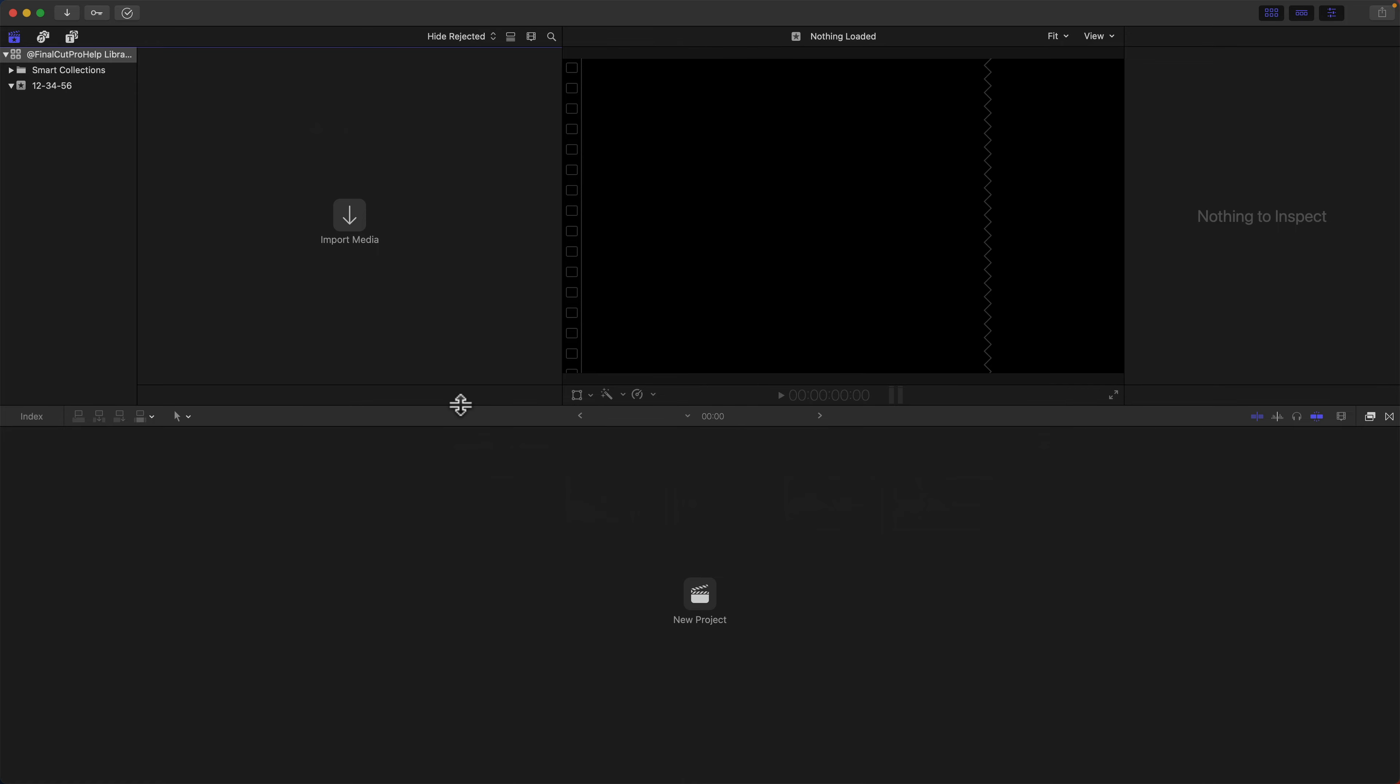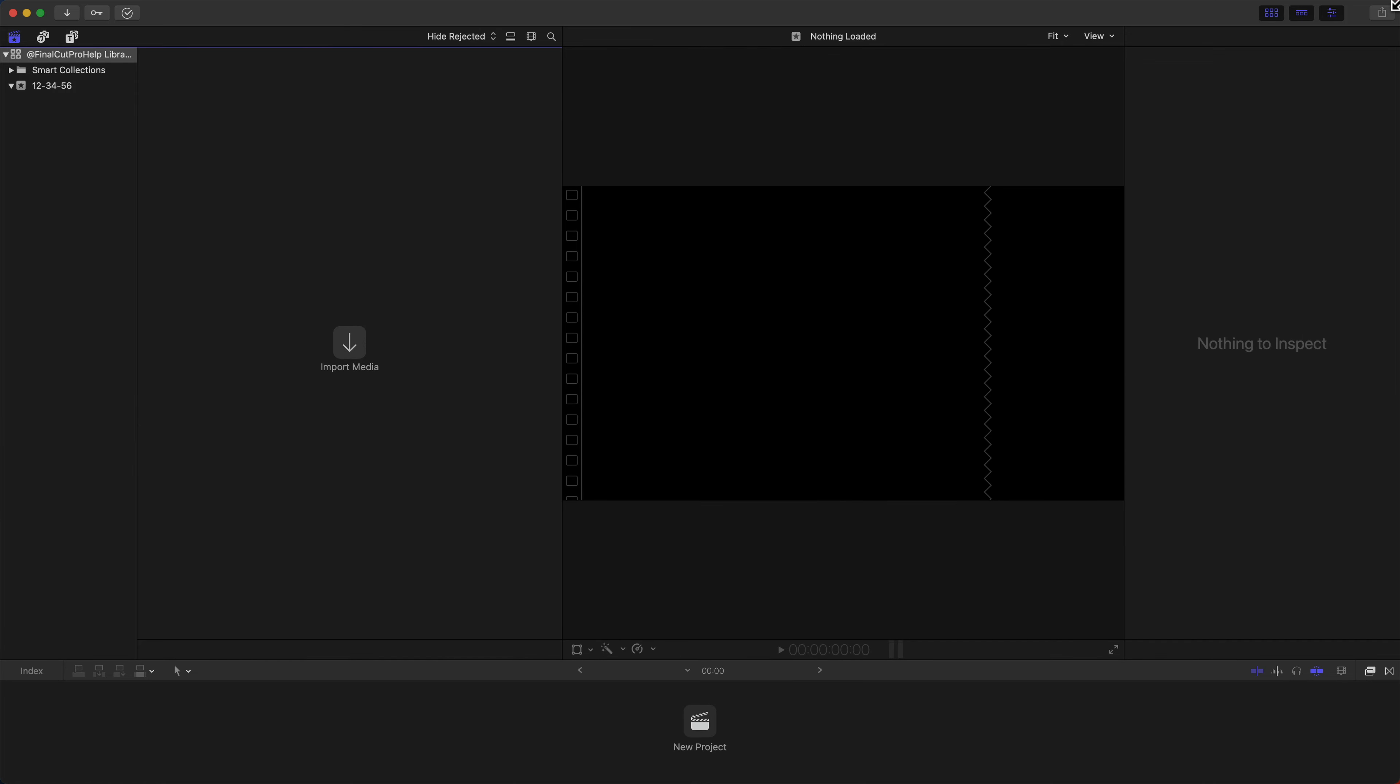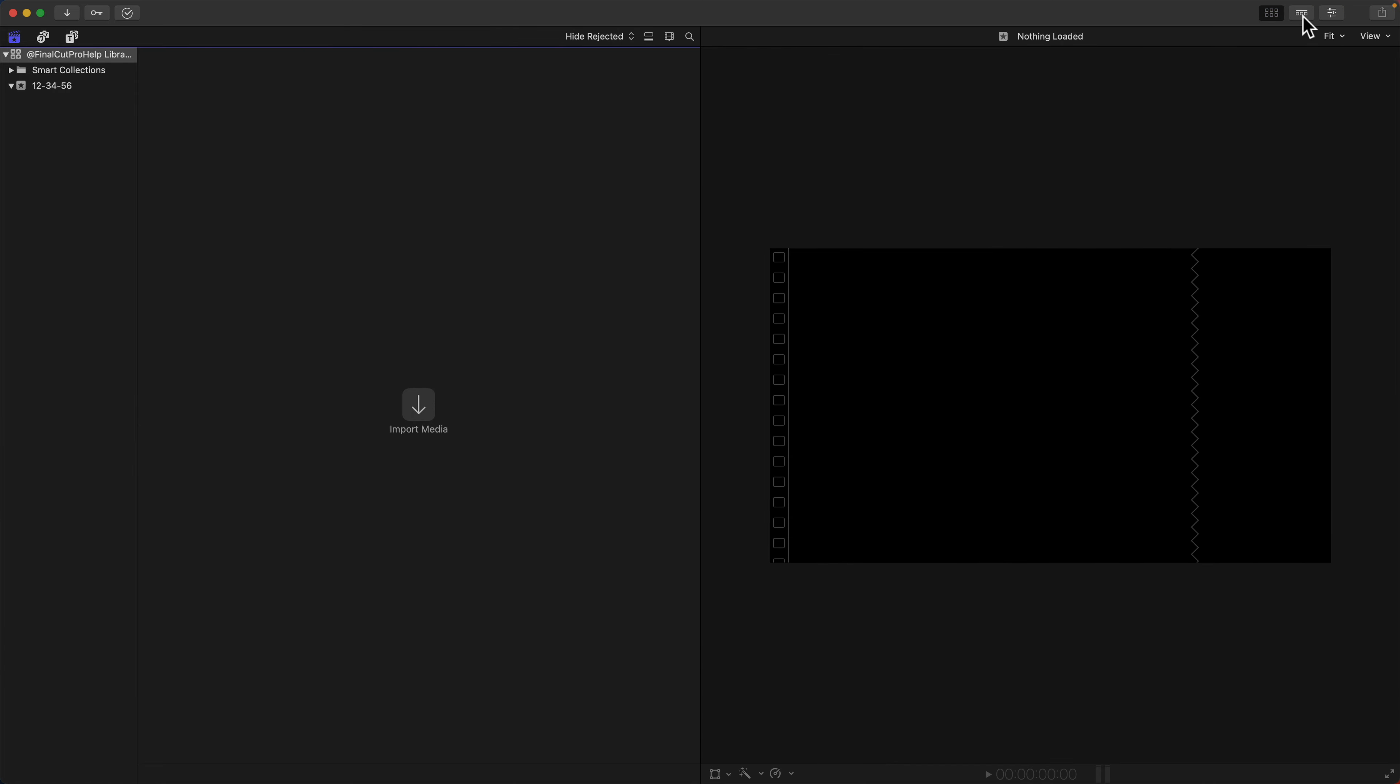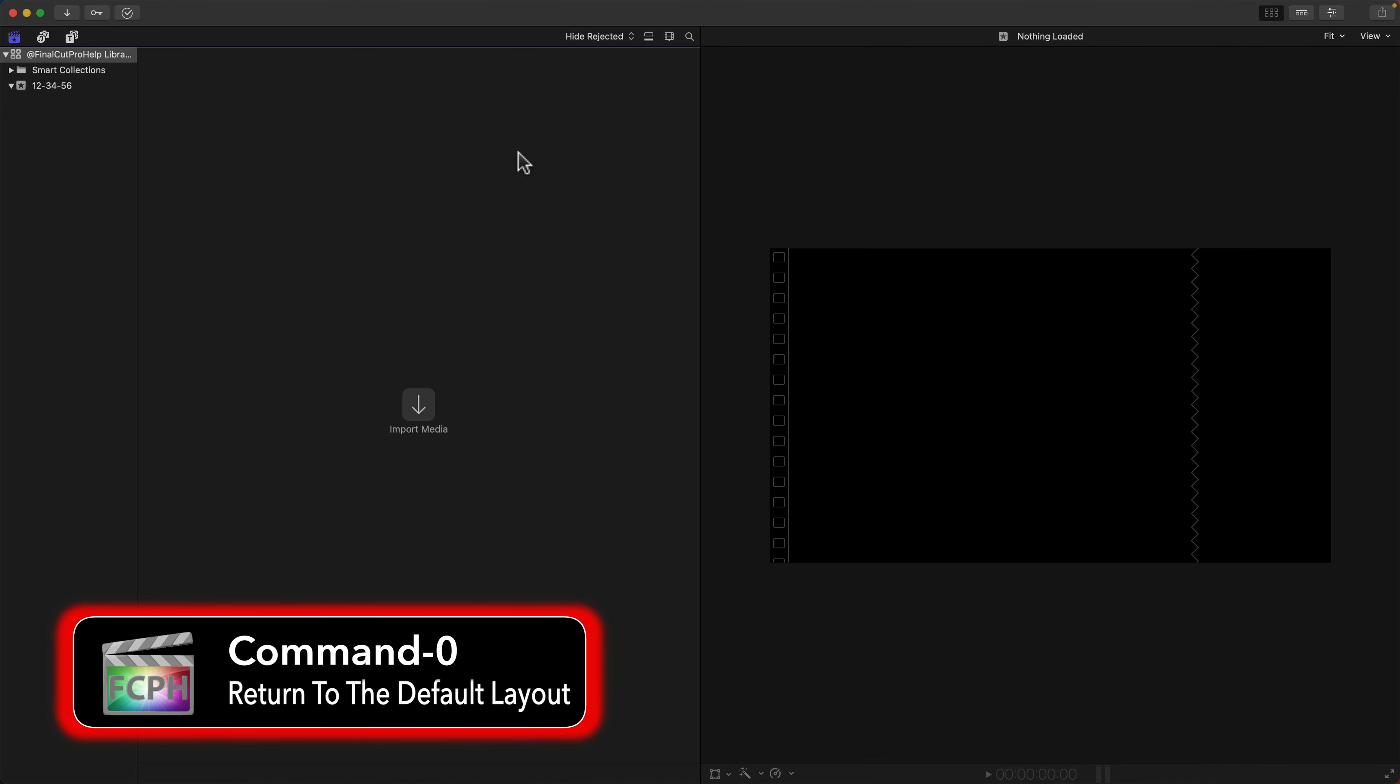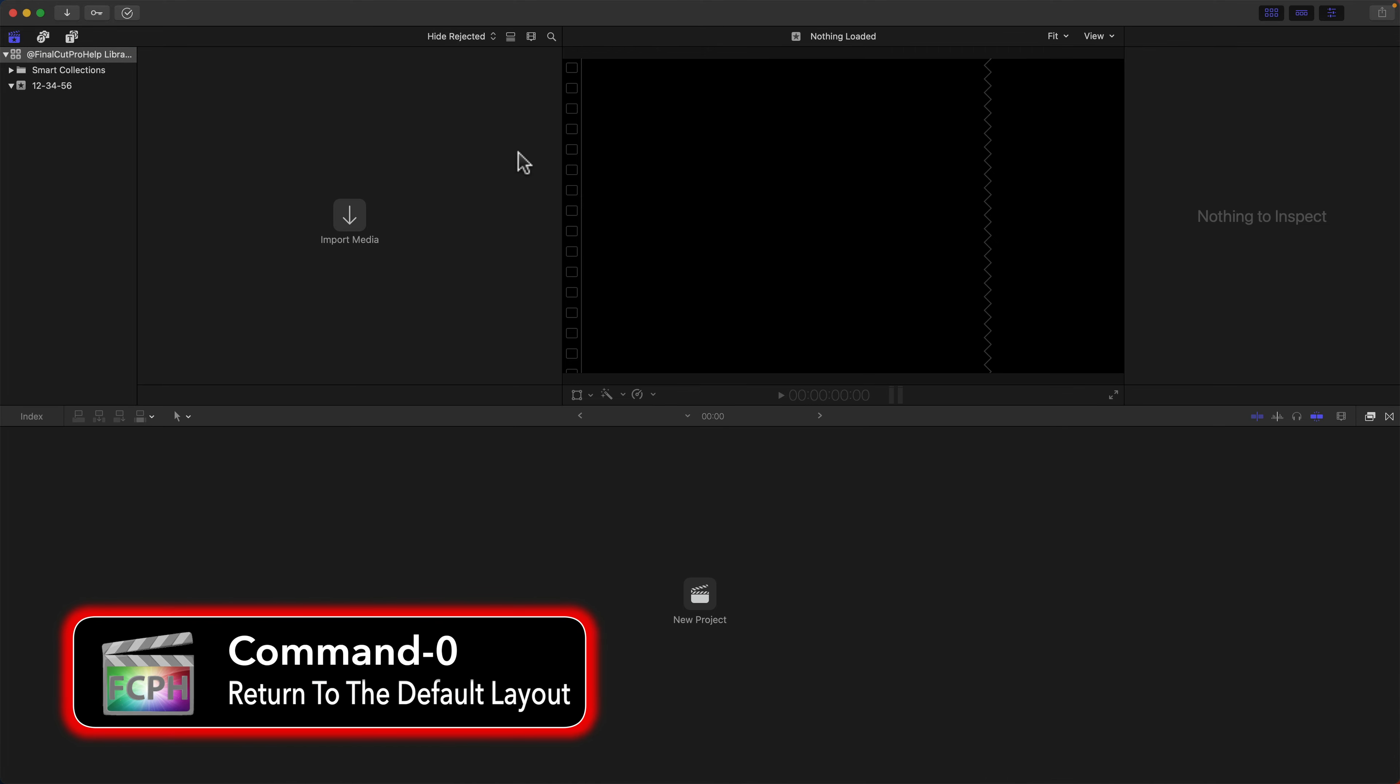If you've resized, hidden, or otherwise changed the view, use Command-0 to reset the Final Cut Pro interface to the default layout.